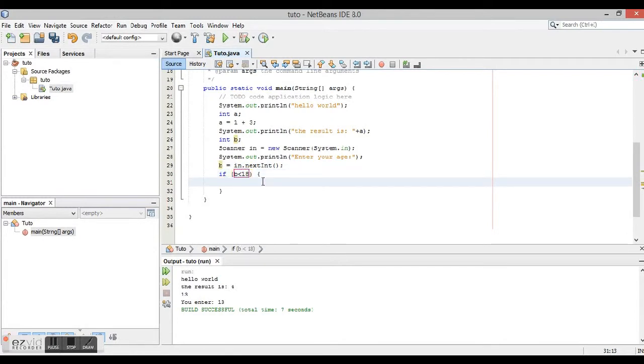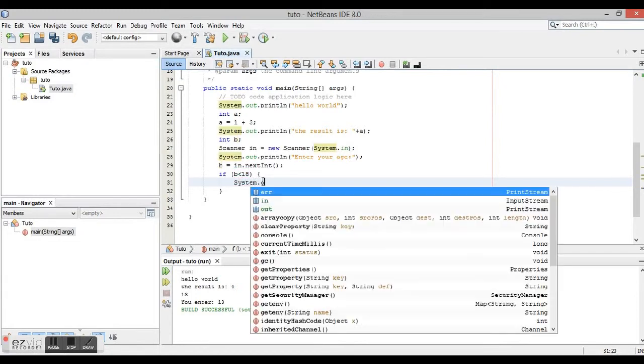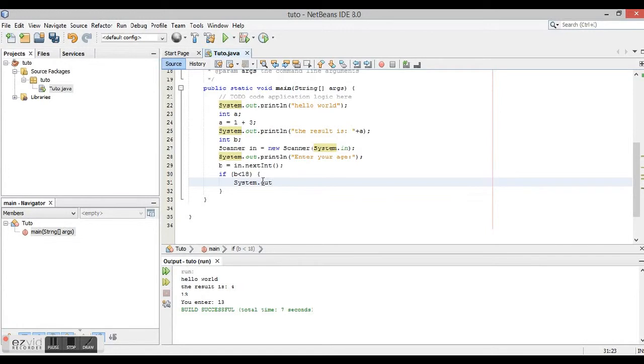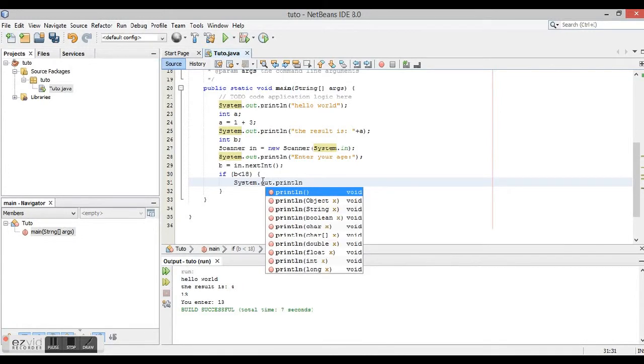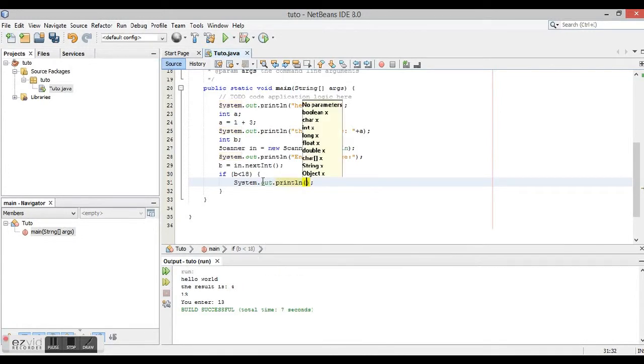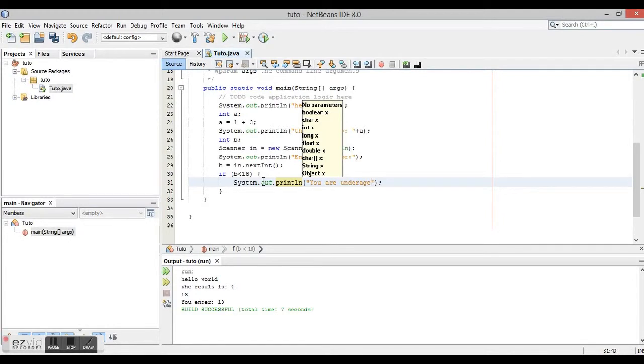It's going to println then you are underage. And because we need to know when the person has more than 18.